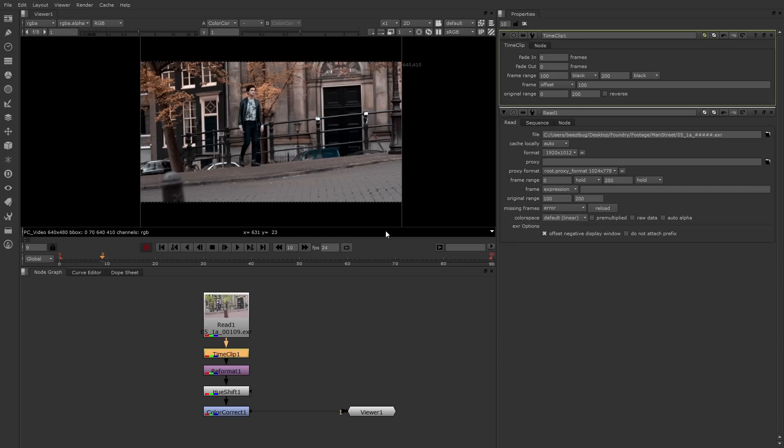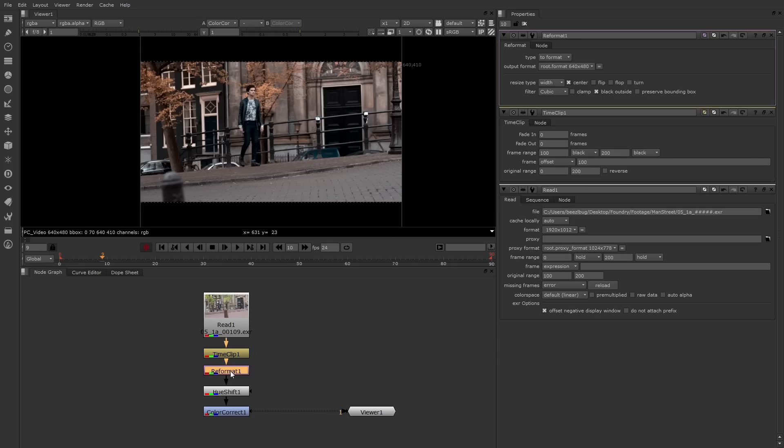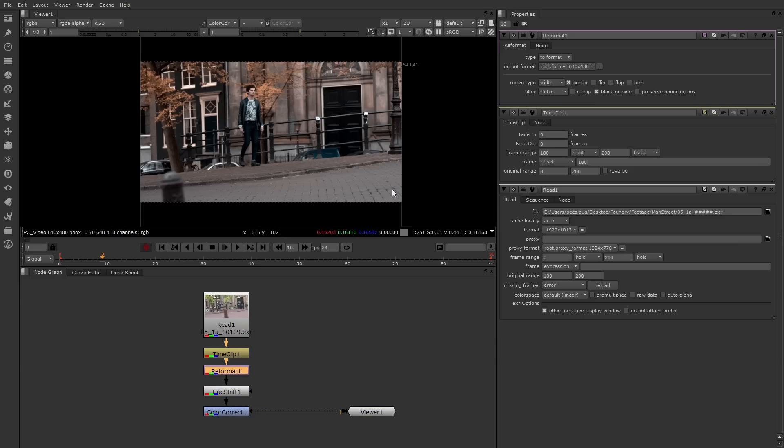After that's the reformat. The reformat is forcing the HD footage to be the project size, in this case 640x480. Because the black outside checkbox is clicked, that places a black letter box on the top and bottom. I want to mention the reformat has a filter property.